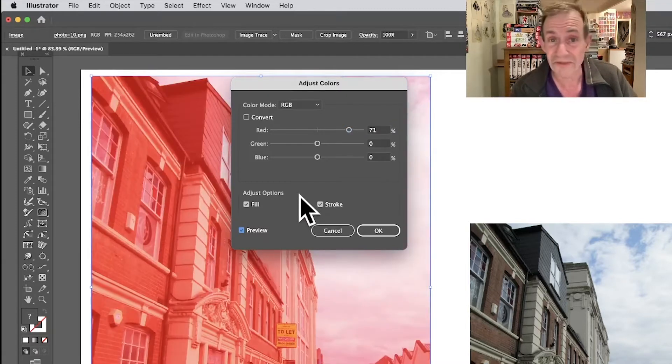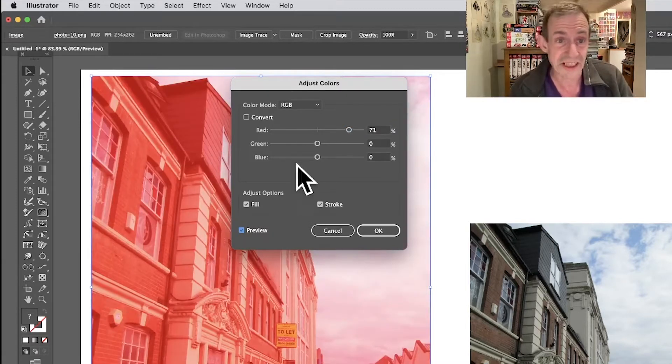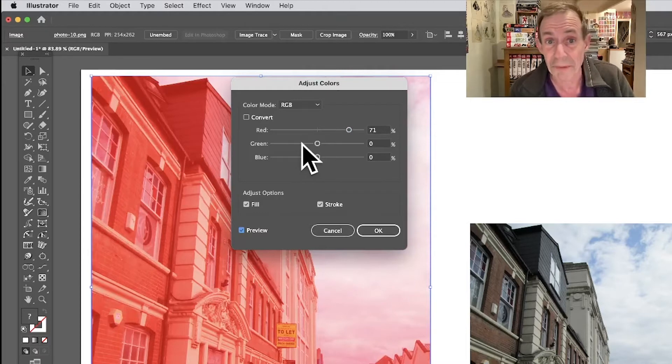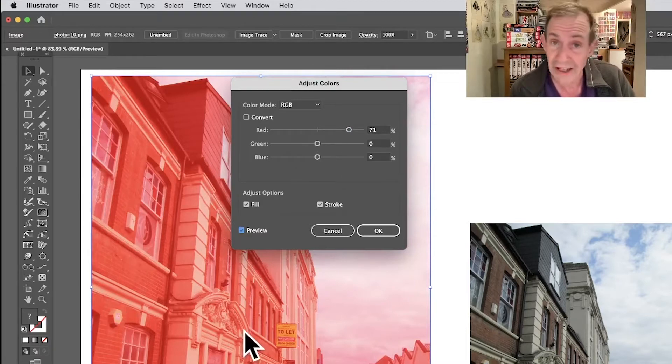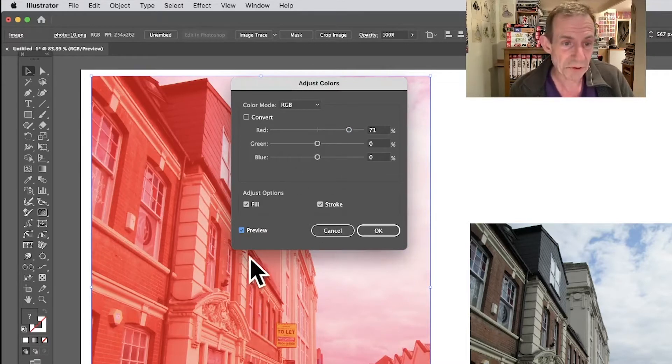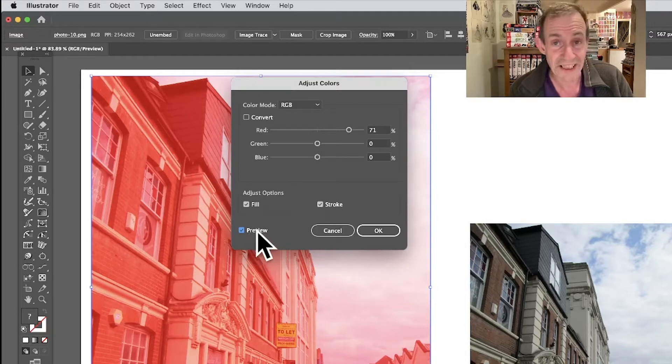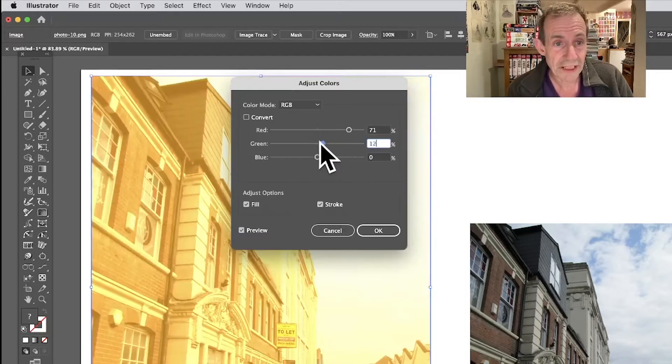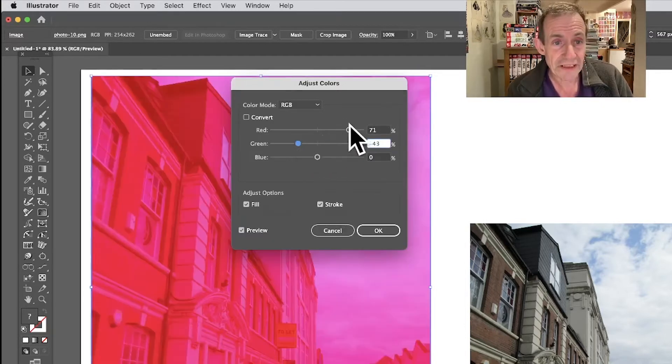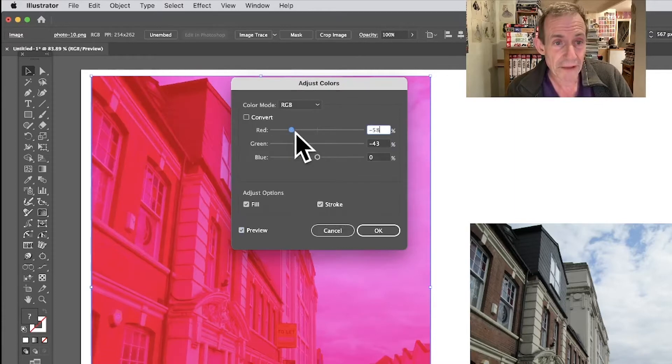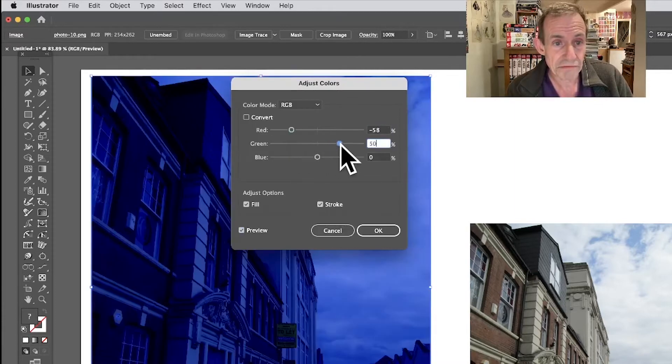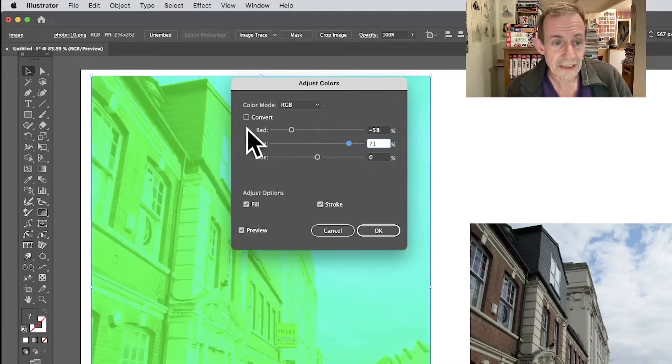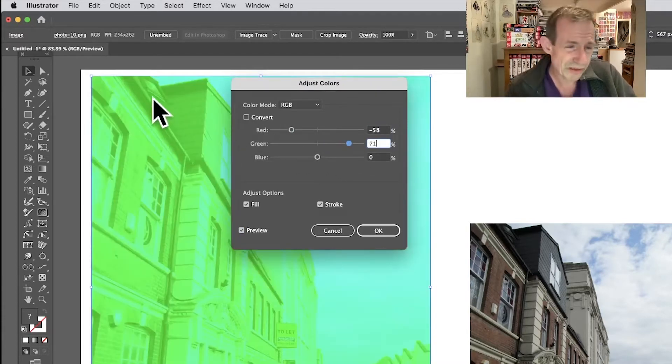Makes no sense to me why that is off. Personally, it should be on because you want to see the color change unless you randomly know that 71 is going to make it look like that. It makes more sense to actually see it, so you can just then tweak it.